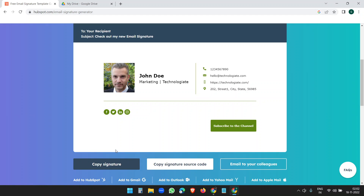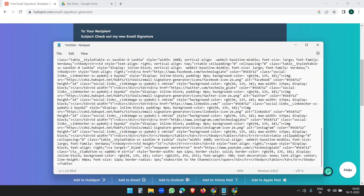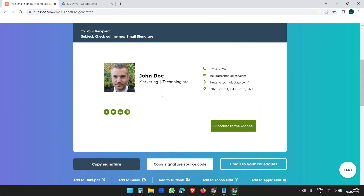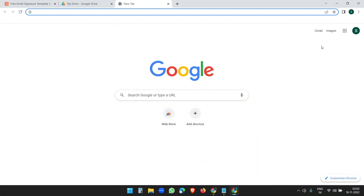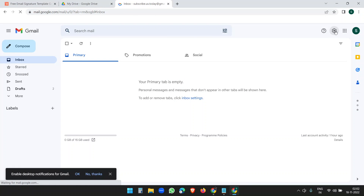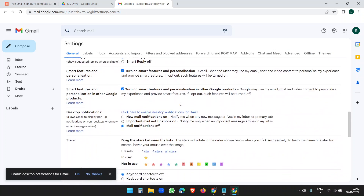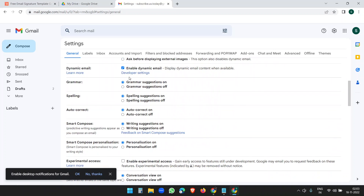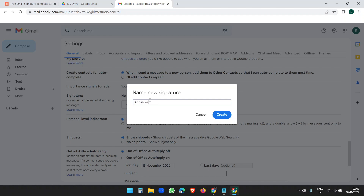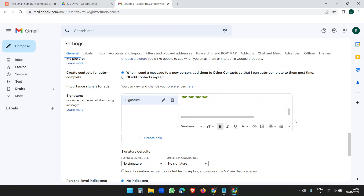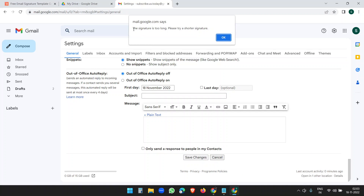There is one problem — you cannot directly add this email signature to Gmail because Gmail only permits 1000 characters, and this signature has many more than that. If I copy the source code and paste it, you can see it exceeds 1000 characters. So Gmail won't let you add this signature directly, but there is a workaround.